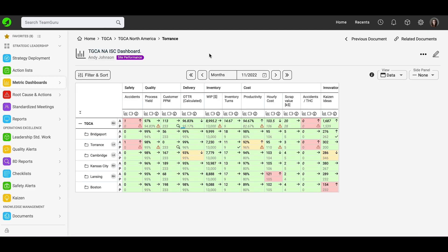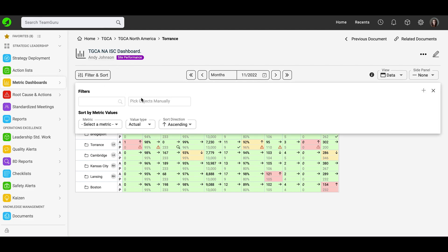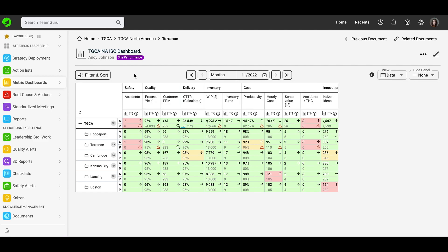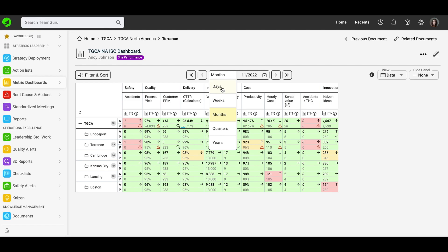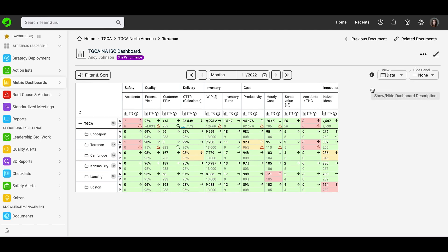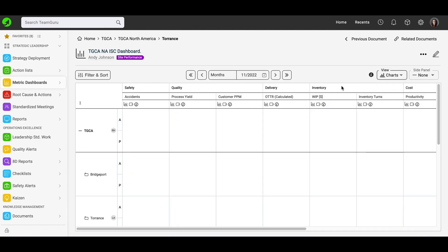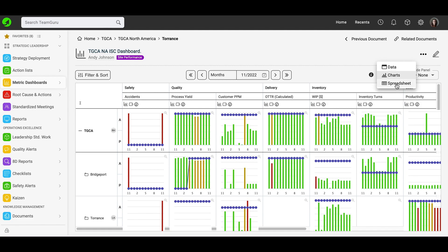Now you build your dashboard. Here you will see the title of your dashboard, the responsible person, and any labels you added. You can filter and sort by either objects or metrics. In this view, you will see your objects and sites on the left side, and your metrics and metric groups on top. You can switch the time period of your dashboard view — daily, weekly, or monthly values. You can show and hide the dashboard description, and view your dashboard as data view or switch to charts view or spreadsheet view.